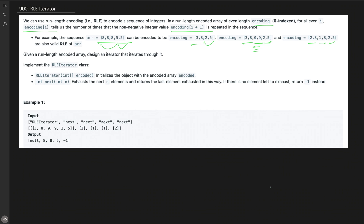We are given a run-length encoded array and we need to design an iterator that iterates through it. We need to design a class called RLE Iterator, which has a constructor taking the encoded array as input, and a method called next(). In the next method, we exhaust n elements and return the last element exhausted.